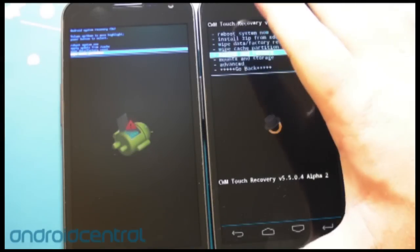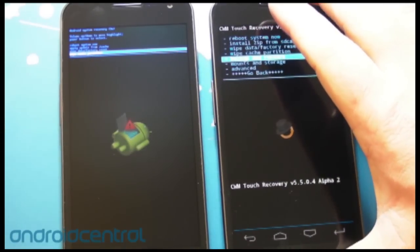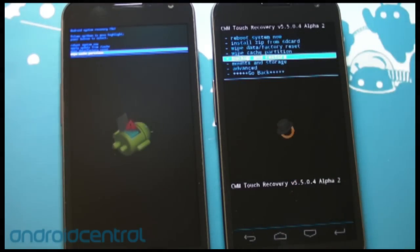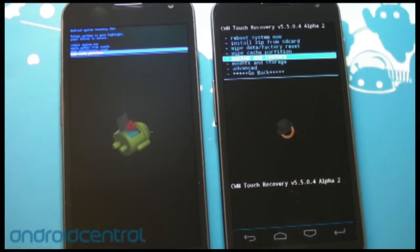Hey there everybody, Phil here for AndroidCentral.com and we are here with two Galaxy Nexuses again because that's how we roll.